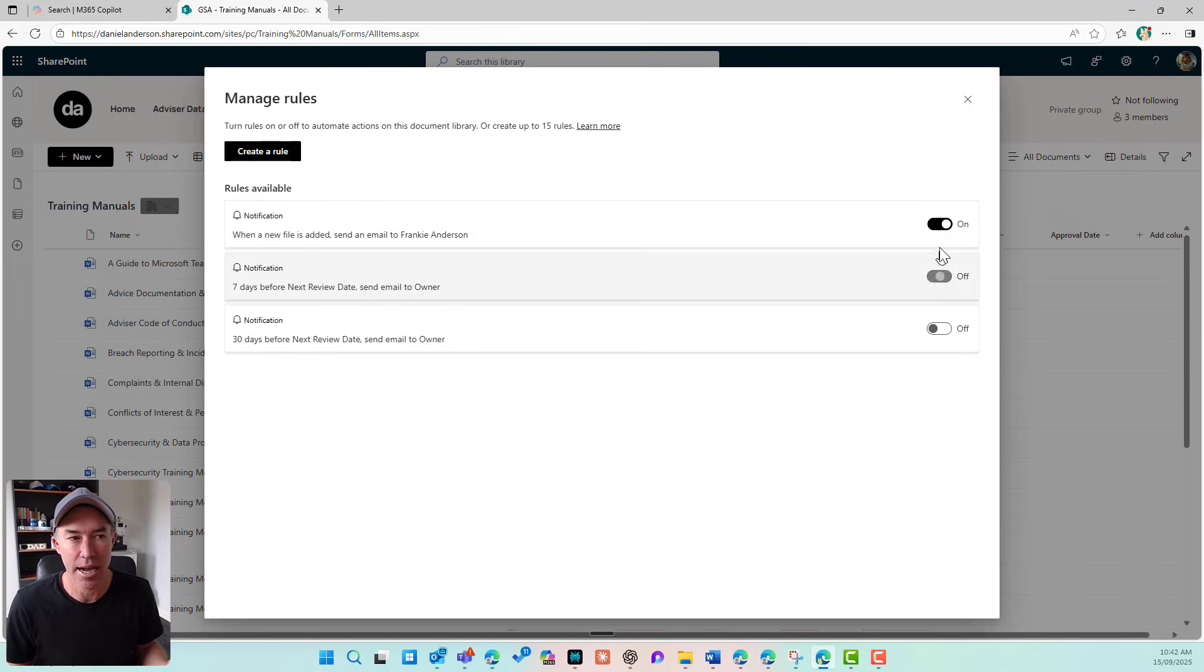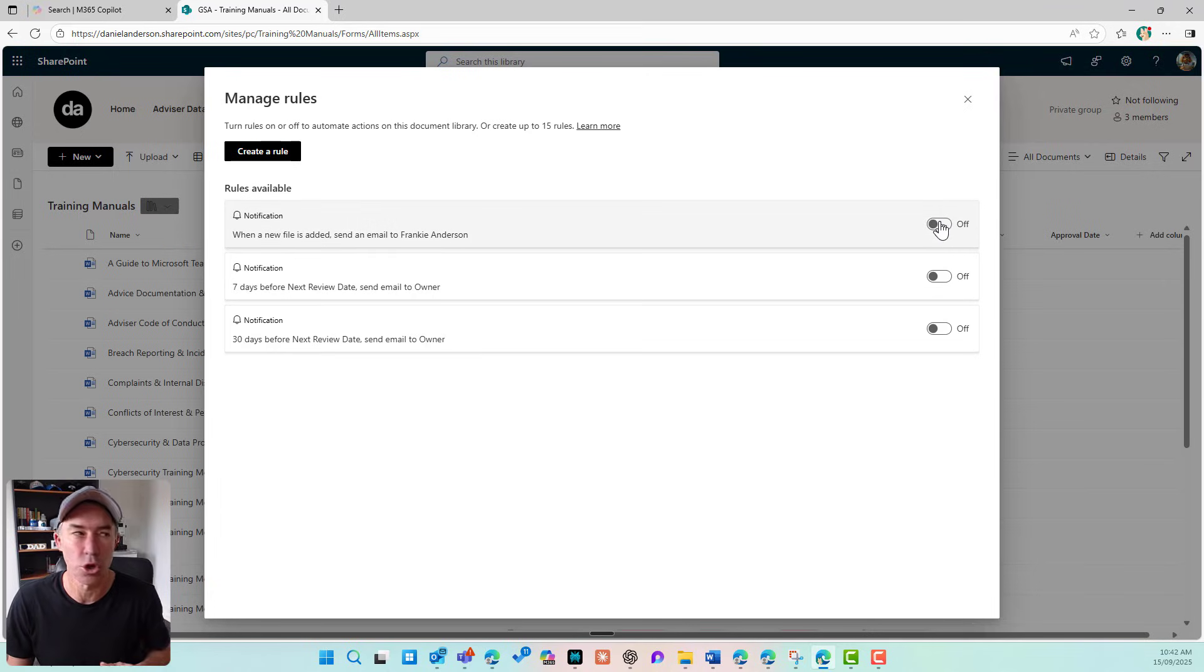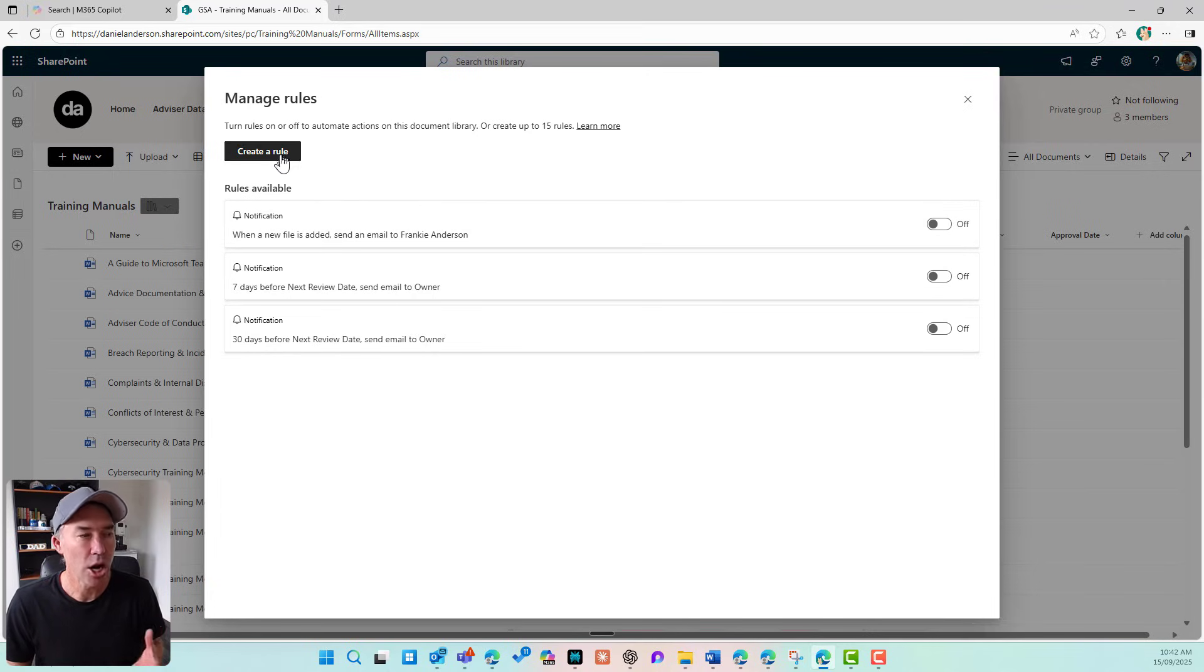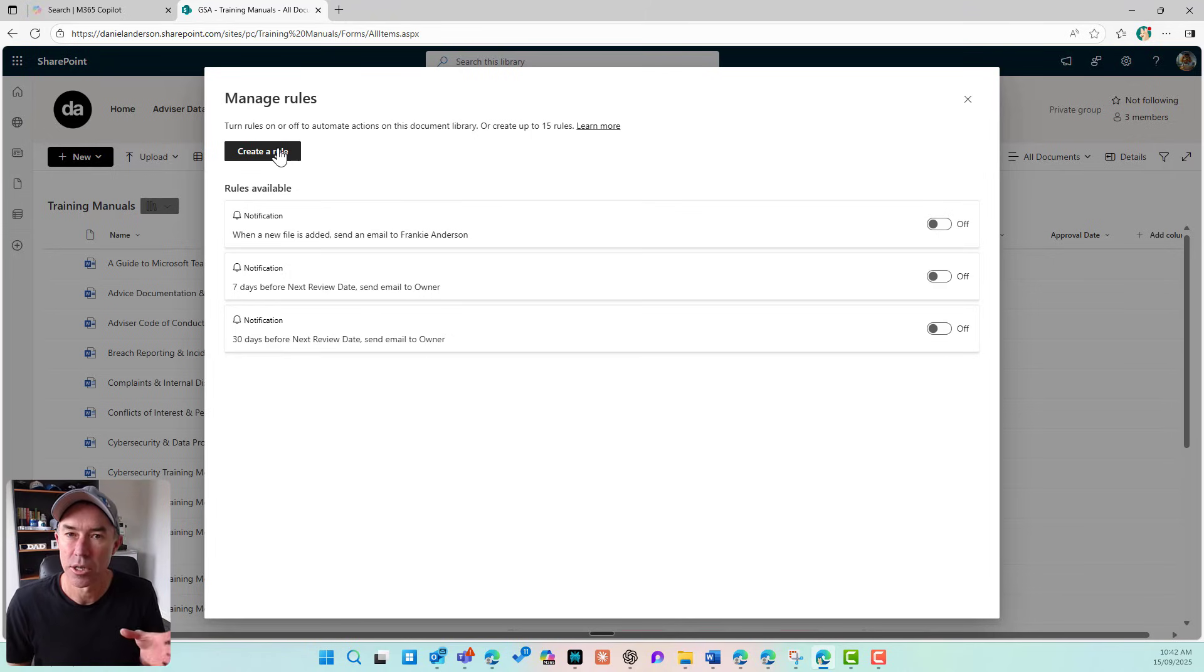And these are all turned off, but I could toggle them to on. Now I can create a rule from this dialog box here.